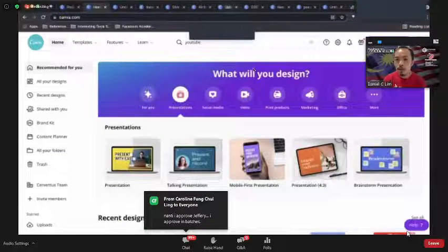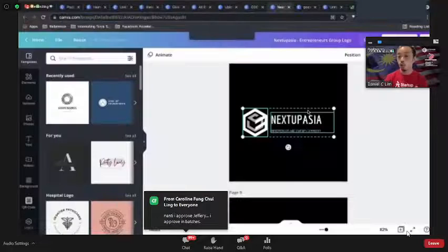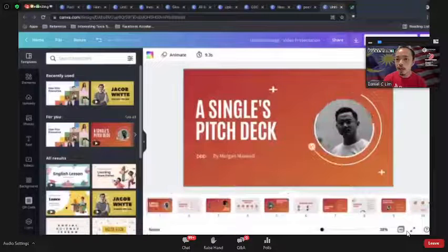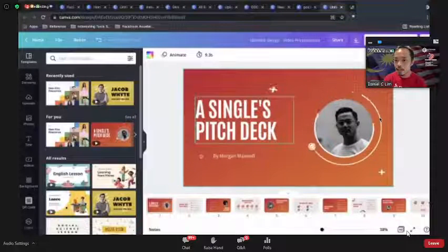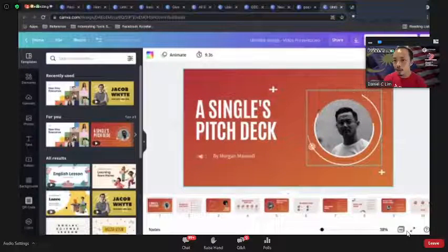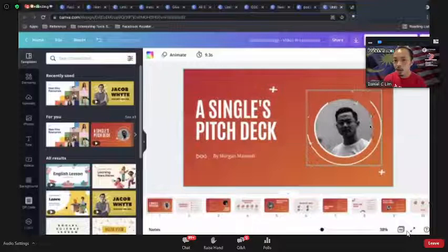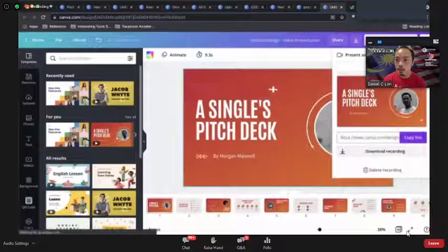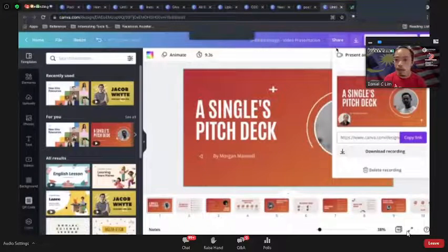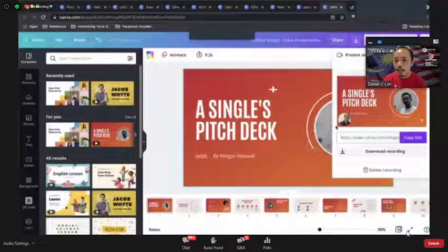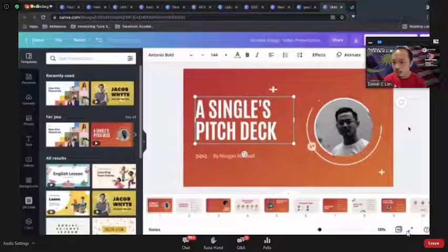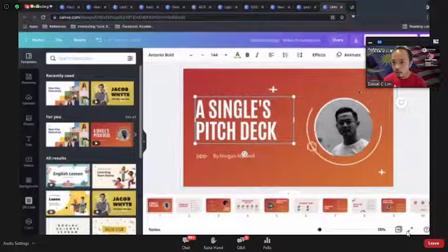After you finish your presentation, if you want to record a tutorial, click 'Present and Record' then click 'Record'. You can then download the recording. You can also add various interactive elements to the presentation.